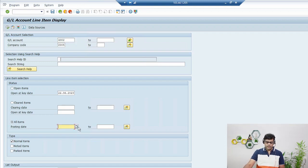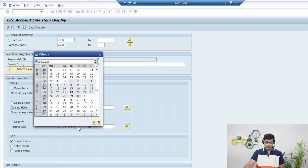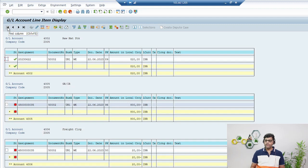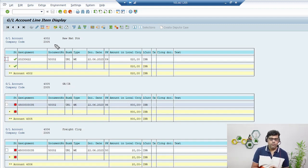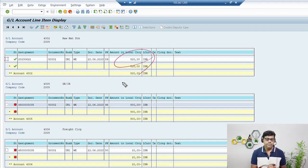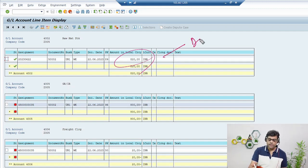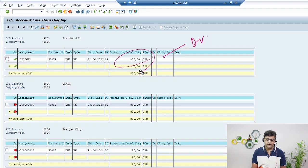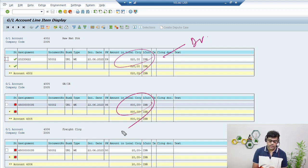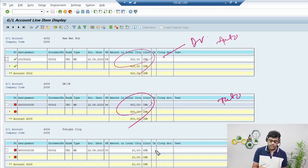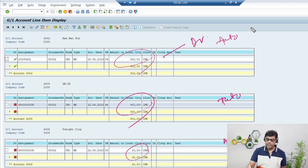There are some old entries so I'm selecting only the current date so it won't confuse you. Execute. Now check - raw material stock is debited with 820. To confirm it is a debit, you need to remember the posting keys, or you can use the plus/minus symbols shown. The GR account is credited - you can see it is 800. This is one auto-posting. Then freight clearing of 20 is also there - this is also auto-posting. This is the benefit of ERP and SAP.